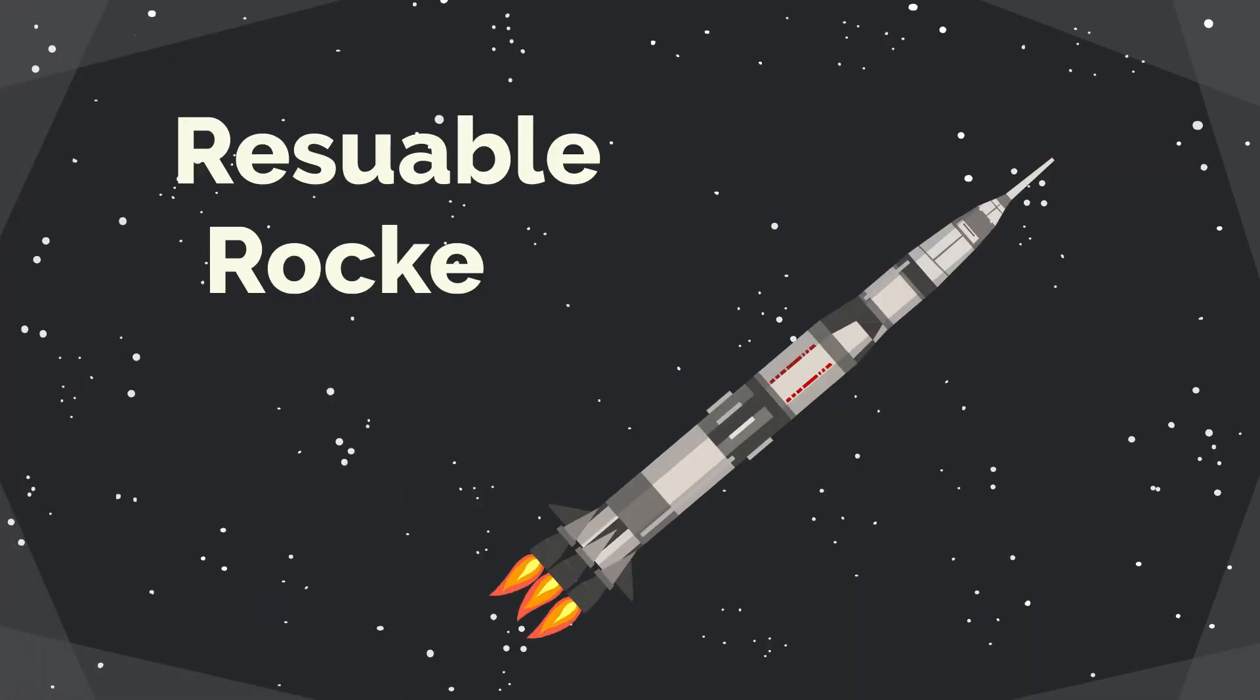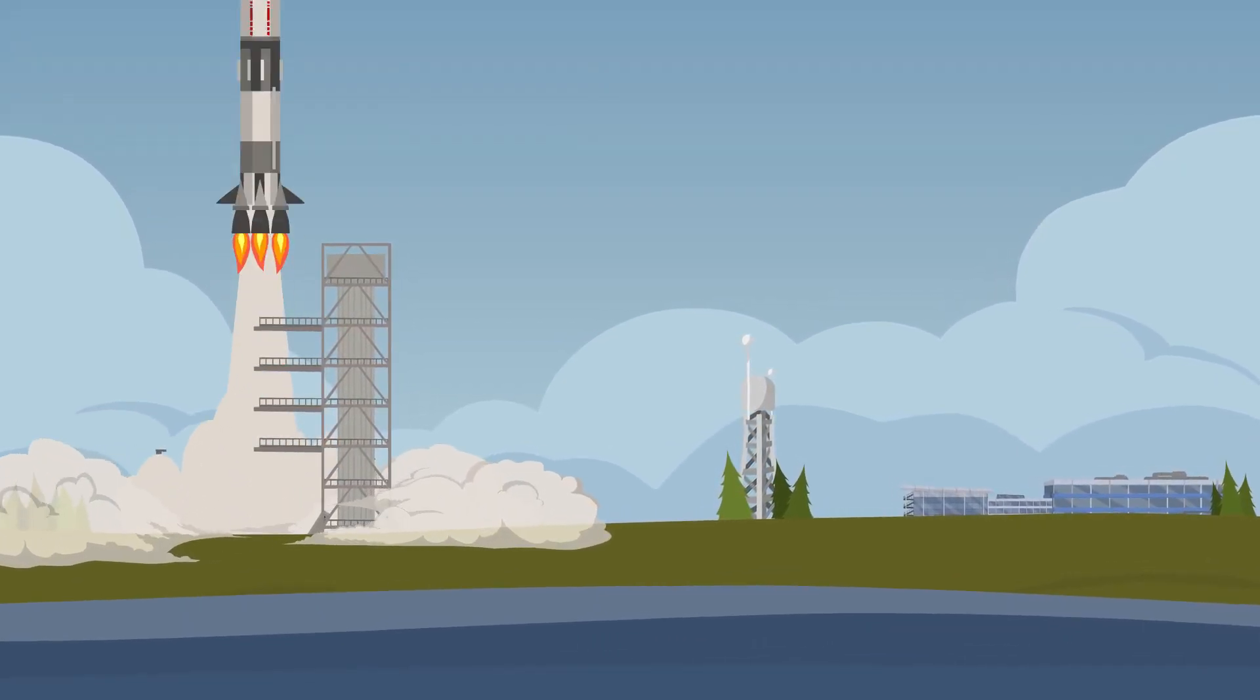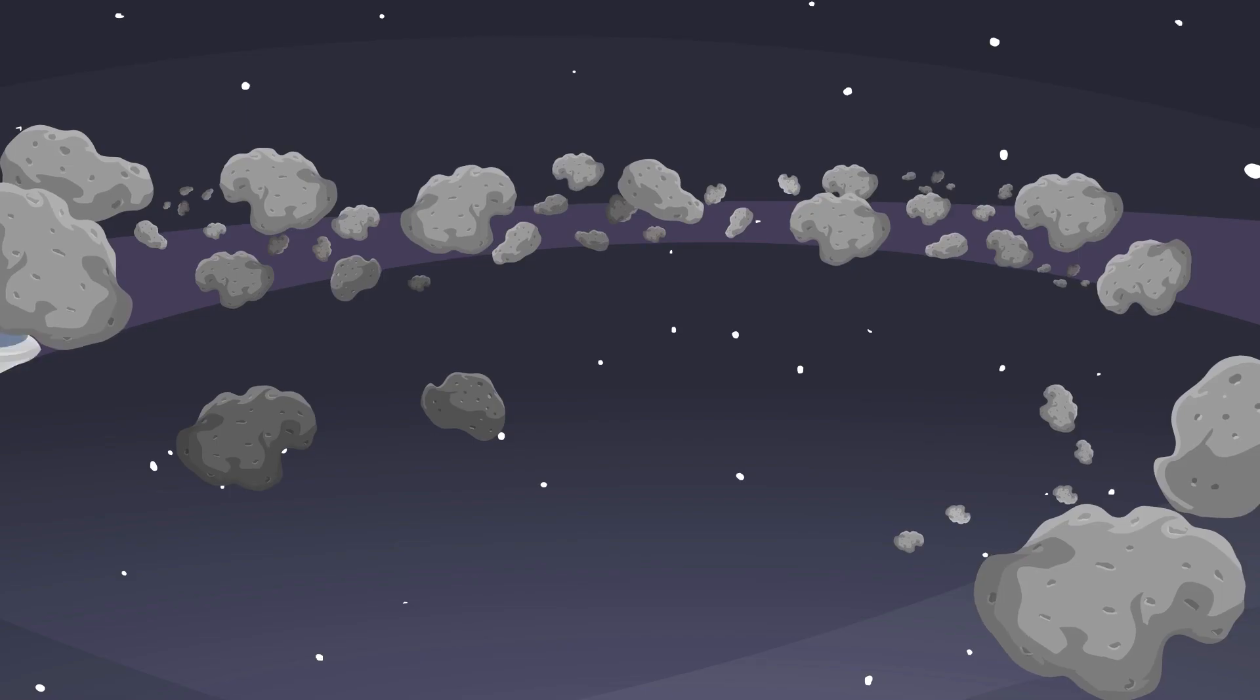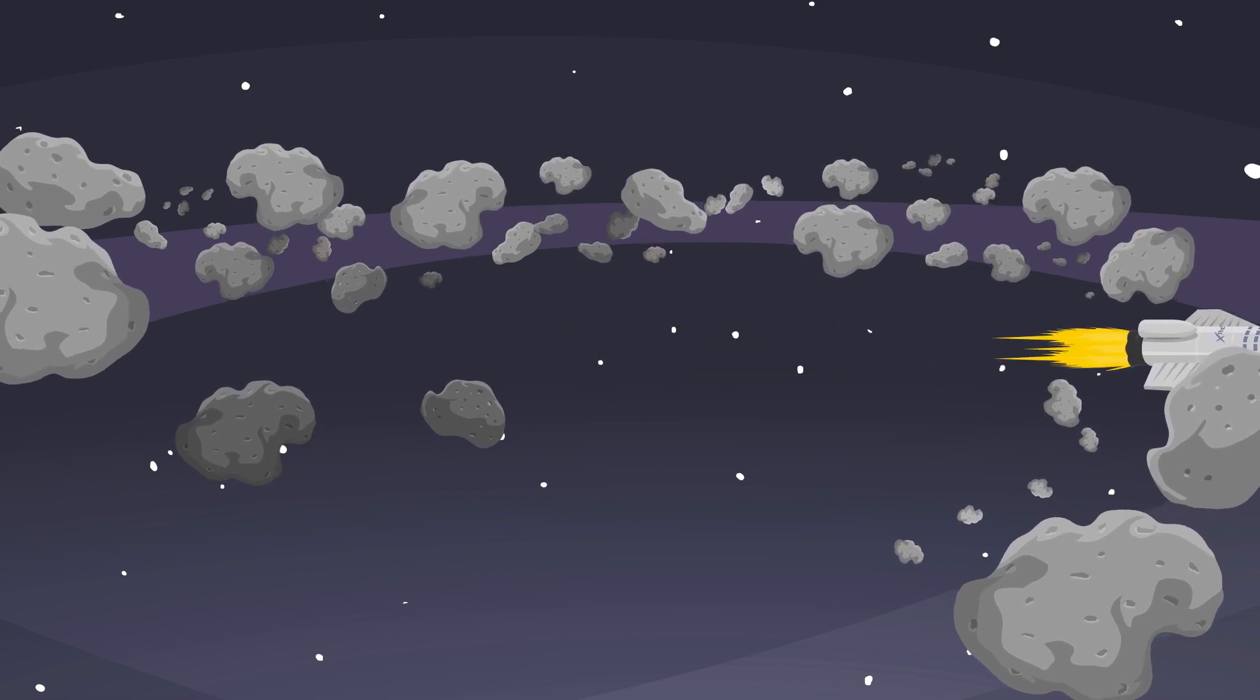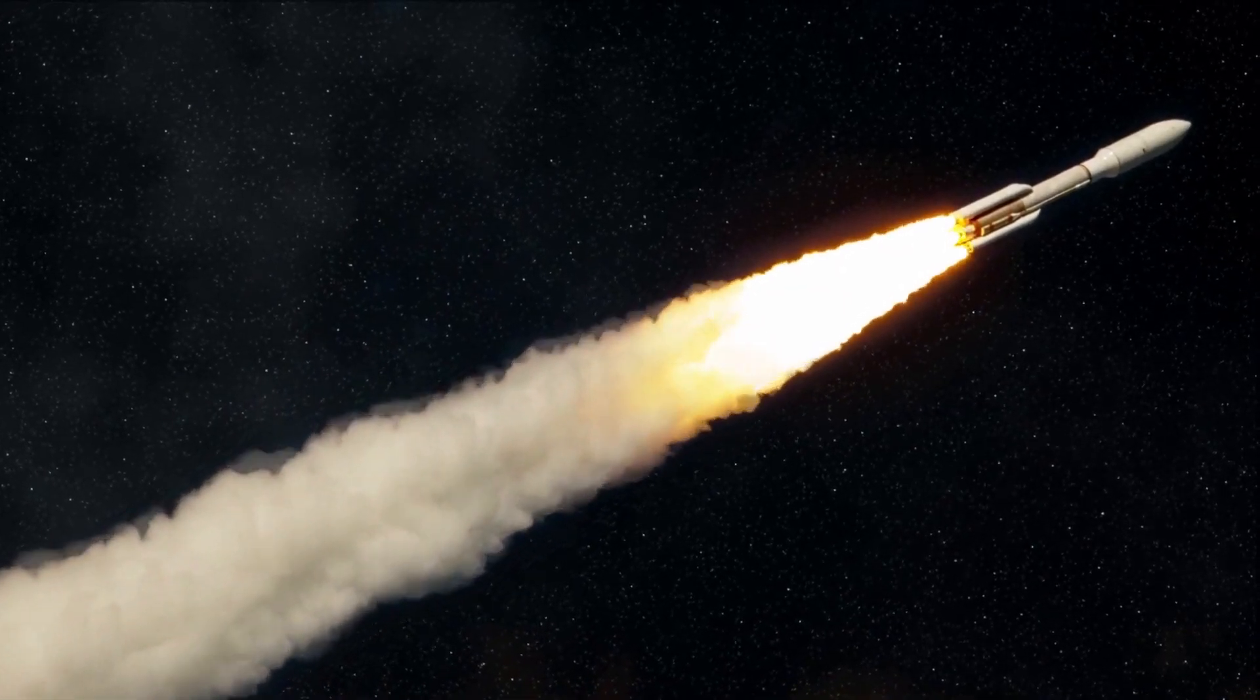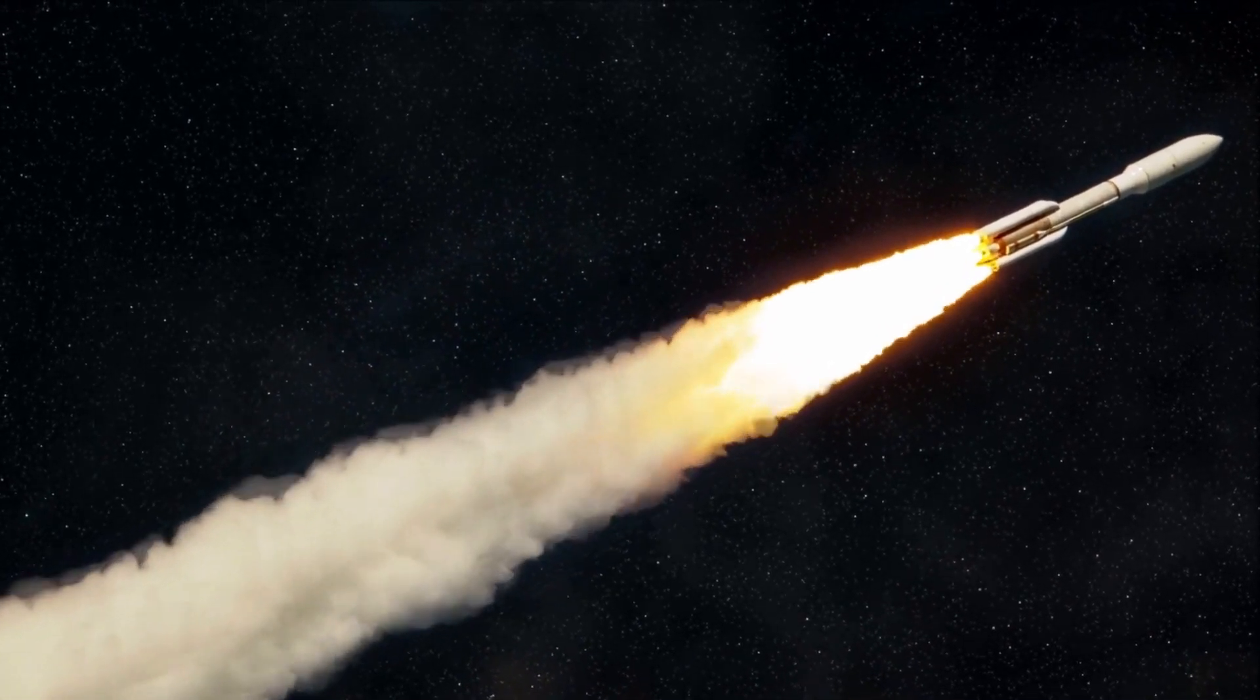First let's talk about reusable rockets. Reusable rockets are revolutionizing the way we approach space travel. Before it was like buying an expensive Lamborghini and smashing it into the wall after just one drive. Luckily, the days of single-use rockets that are discarded after one mission are gone. Thanks to companies like SpaceX and Blue Origin, rockets are now being designed and built with reusability in mind, leading to a significant reduction in the cost of space missions.